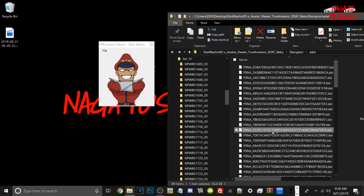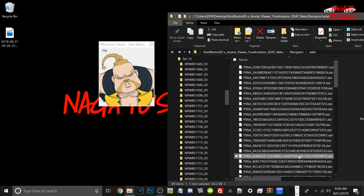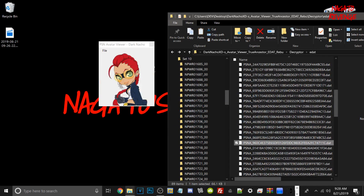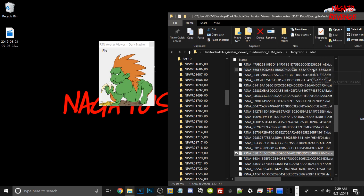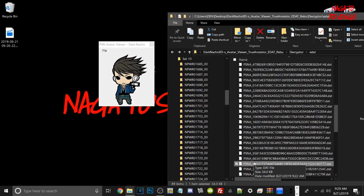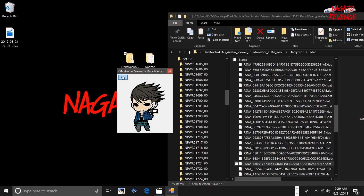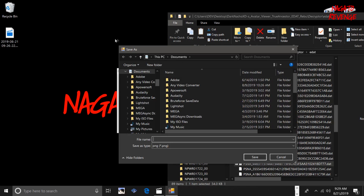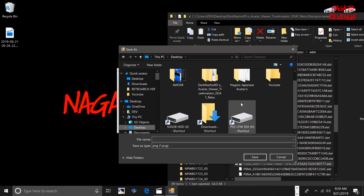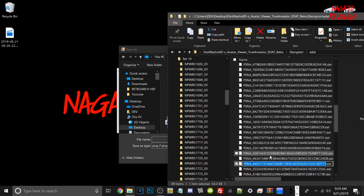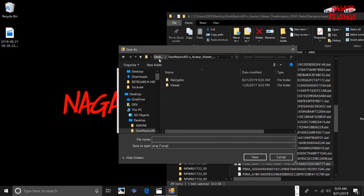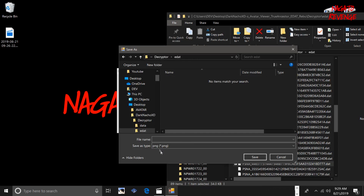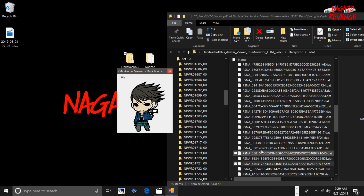Instead of going through the PlayStation 3's avatar database every time you transfer files, this makes things much easier. One cool feature is that you can save these files as PNG. If you want to use these images for Twitter or keep a database of all your avatar files, just go to File > Save to export the currently displayed avatar as a PNG.